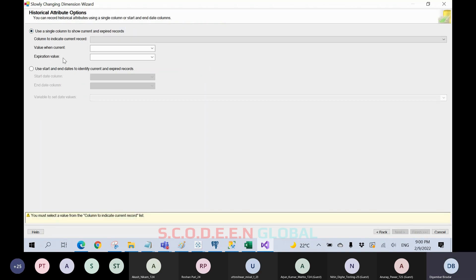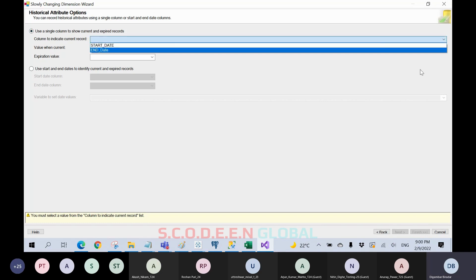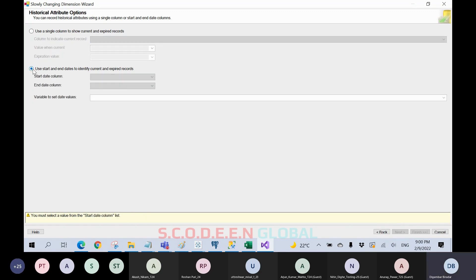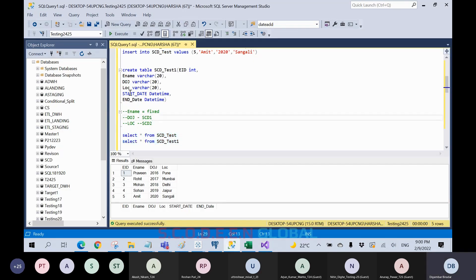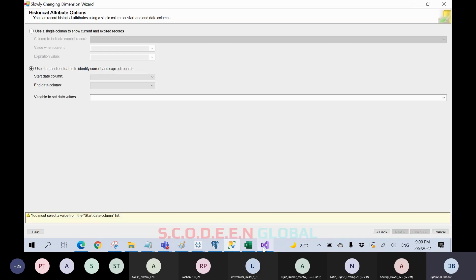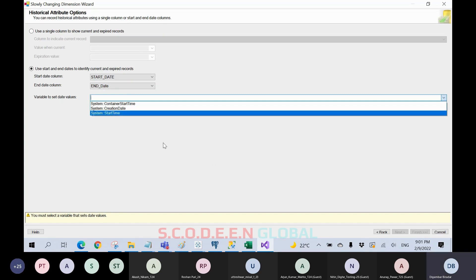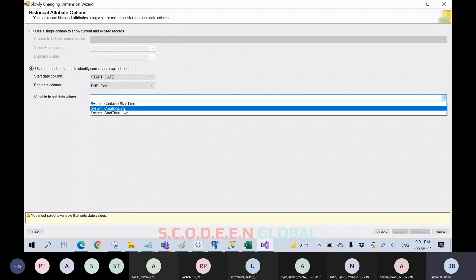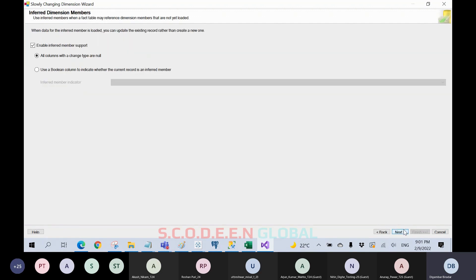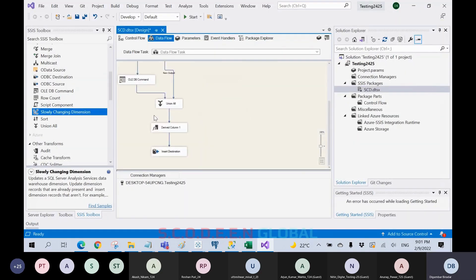Clicking Next, there are two methods to store SCD2 type records. We can use a single column to show current and expired records, or we can use start and end dates to identify current and expired records. We will use start and end dates. These columns are already defined in the target table. We select system creation date for the start date. Click Next and then Finish — it will automatically configure the package.